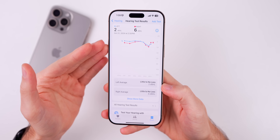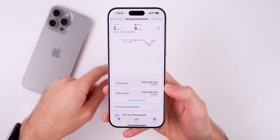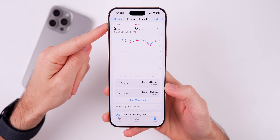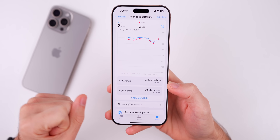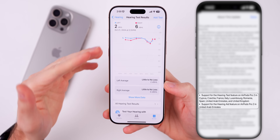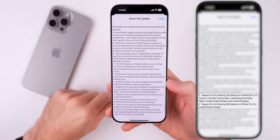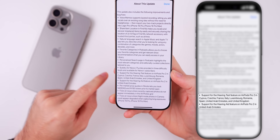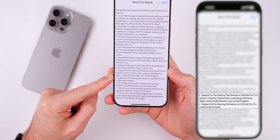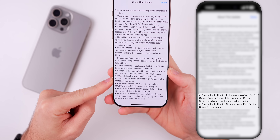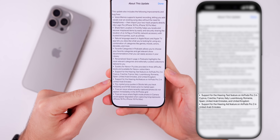Apple also confirmed that we now have hearing aid support in more countries for the AirPods Pro 2. This is the feature where you can do a hearing test straight from your iPhone with your AirPods Pro 2 and they will act as hearing aids if you have hearing loss. There are two bullet points — one for the hearing test feature with several locations added, and then support for the hearing aid feature which is now available in the United Arab Emirates.